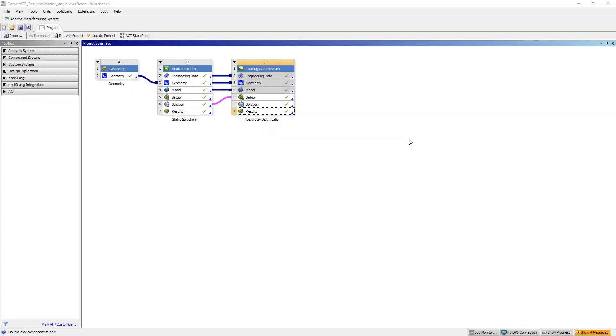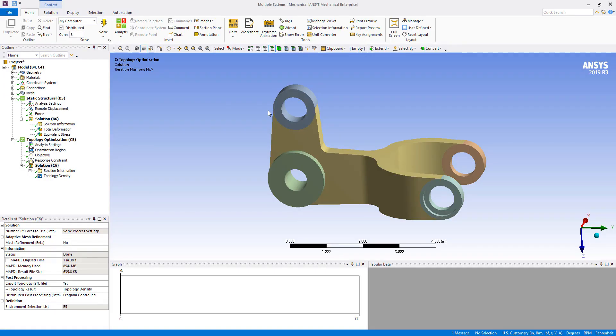Hello and welcome to this tips and tricks video on converting a topology optimized STL to a solid to perform a design validation. We'll start by opening up our completed topology optimization.